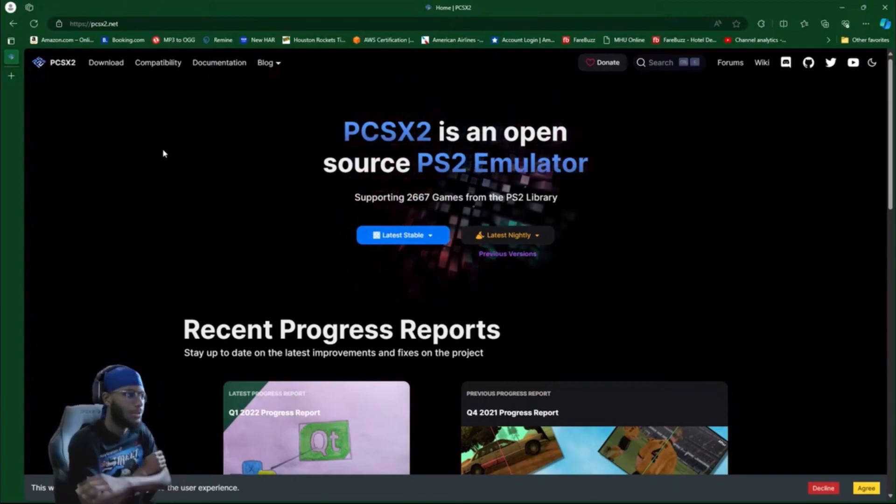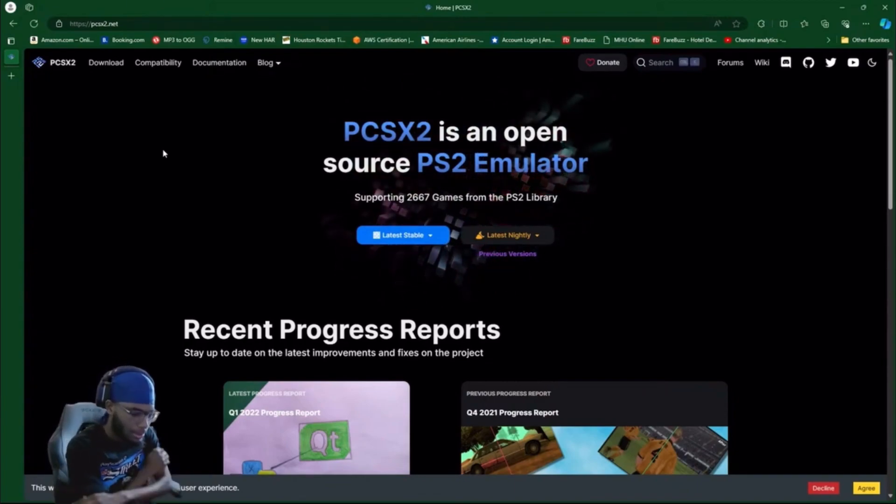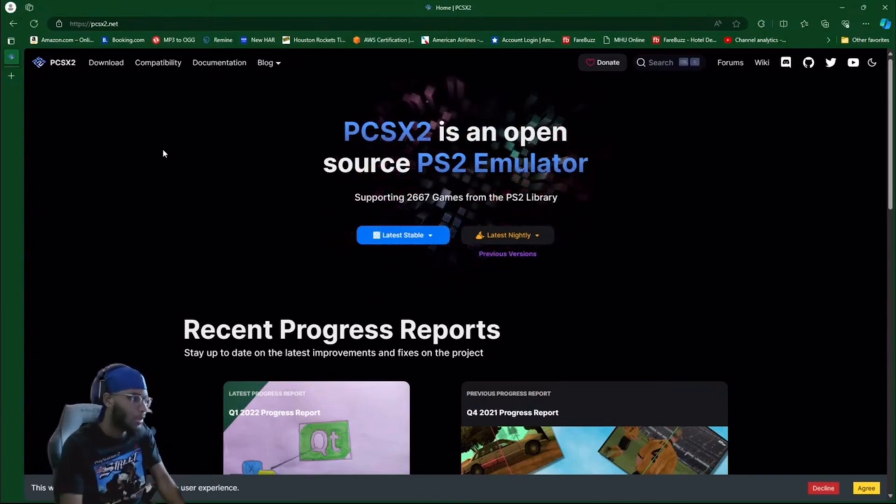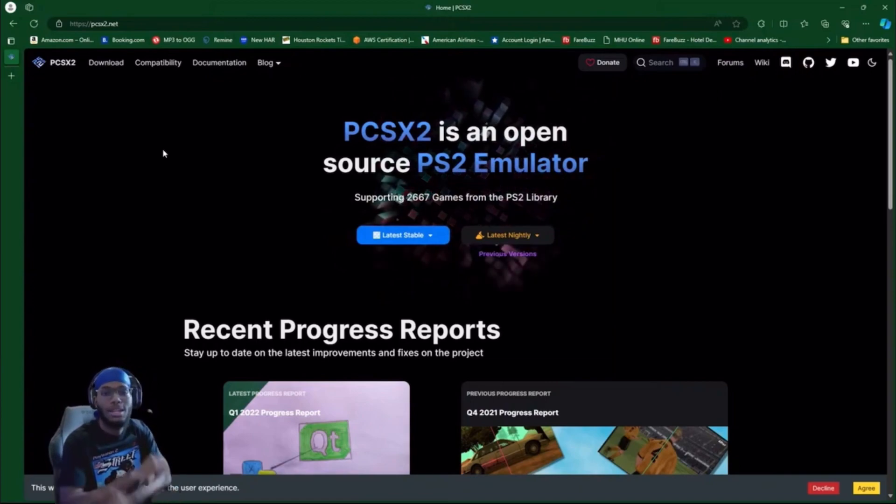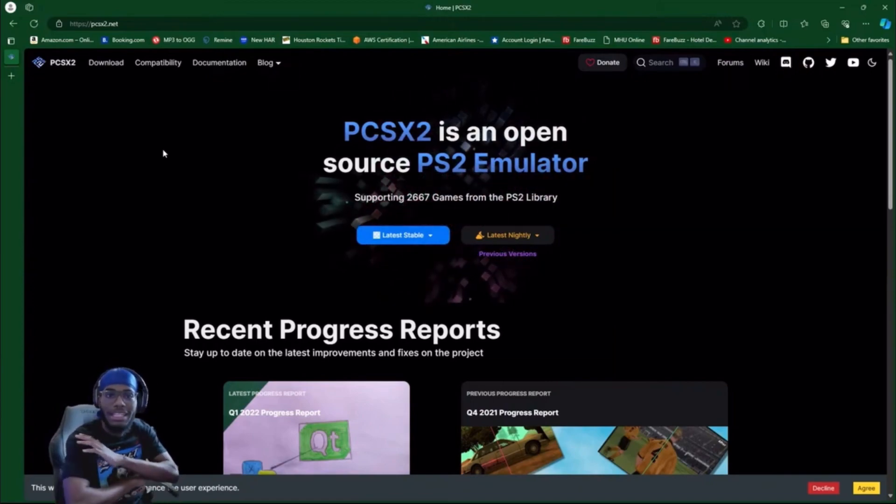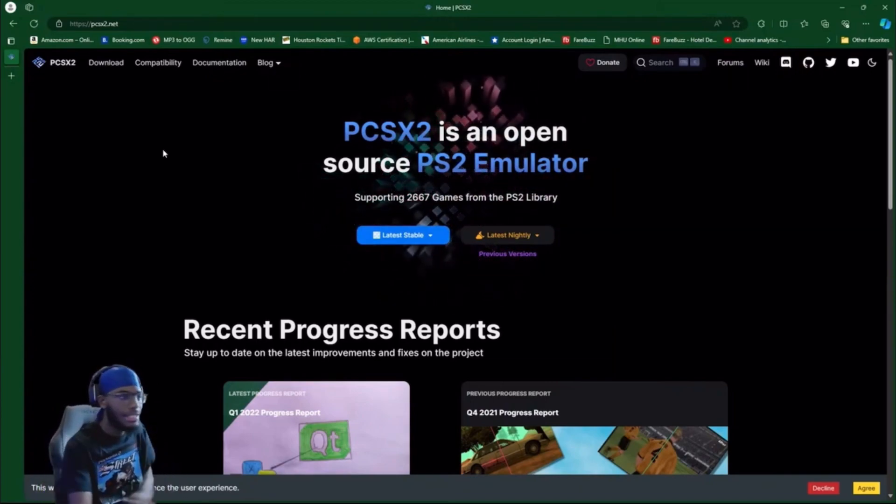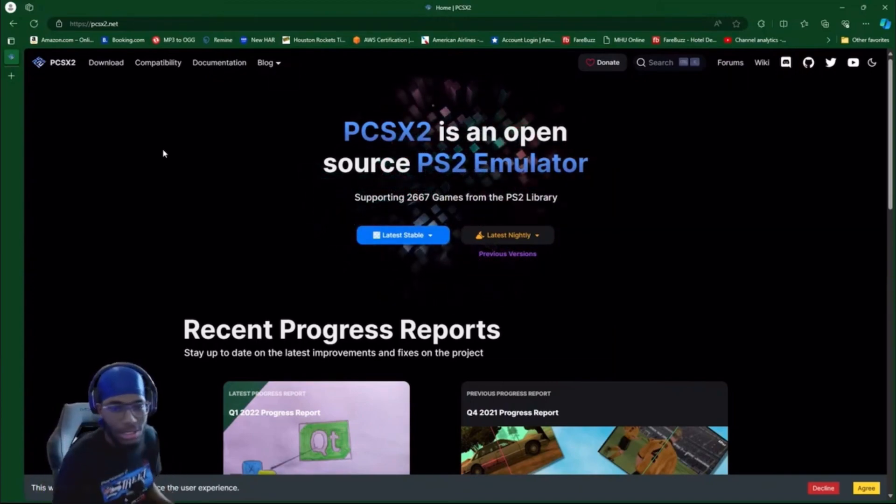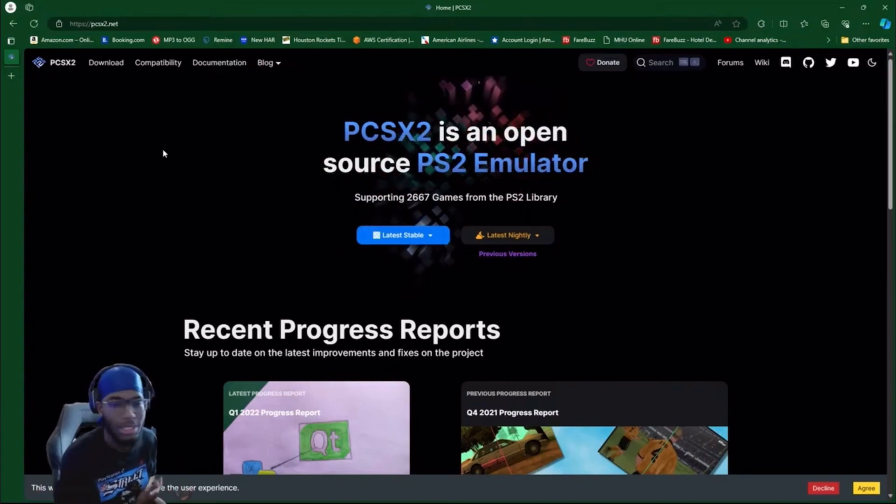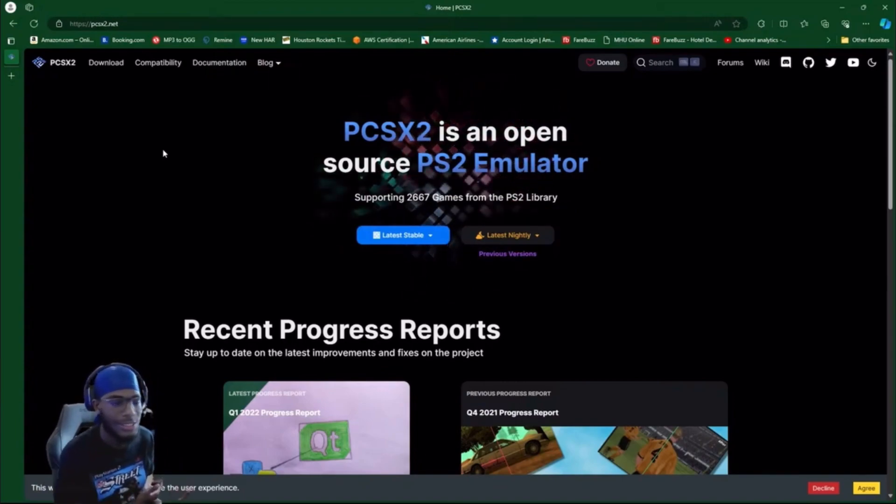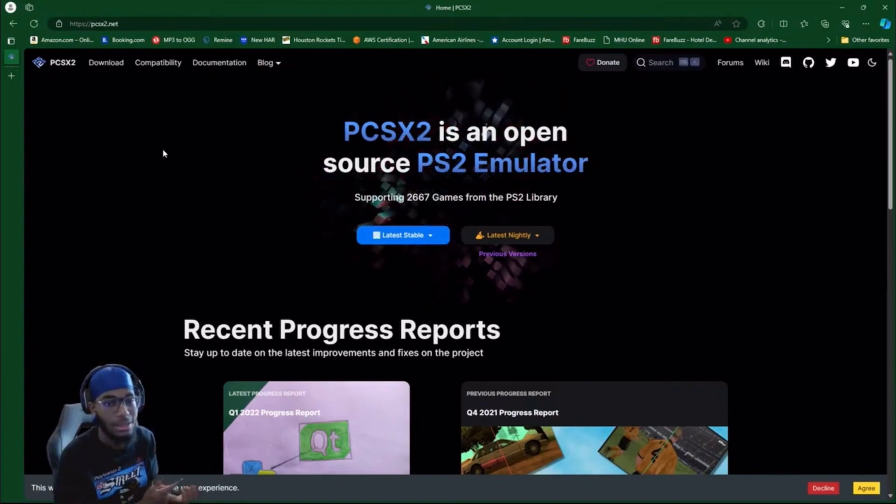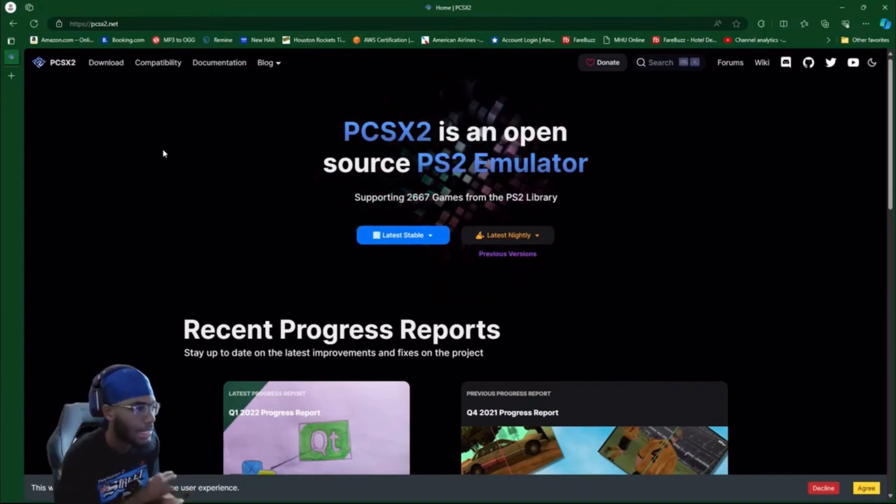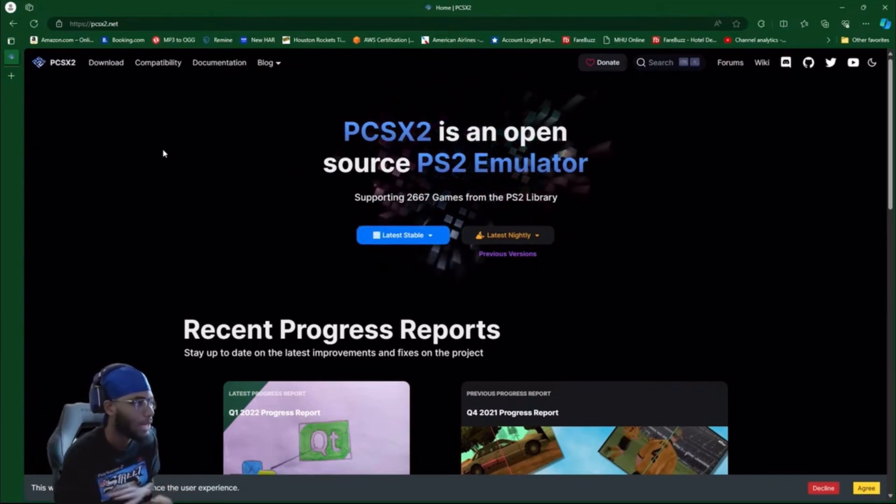Wait, before I keep going, I don't condone any piracy, any copyright, none of that. There's a lot of people who have been asking me how to set up the emulator, so I'm just showing you how to set it up, but I don't condone any of that copyright piracy game stuff.